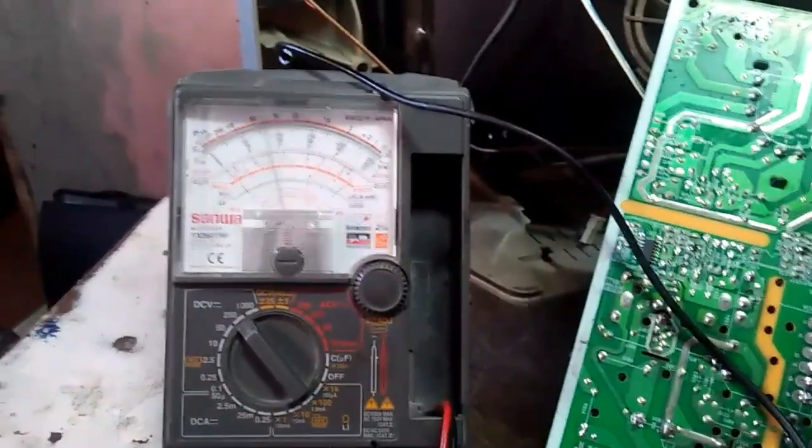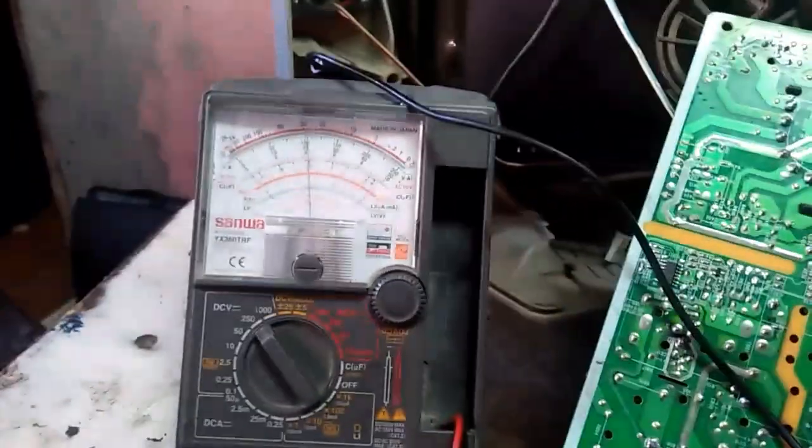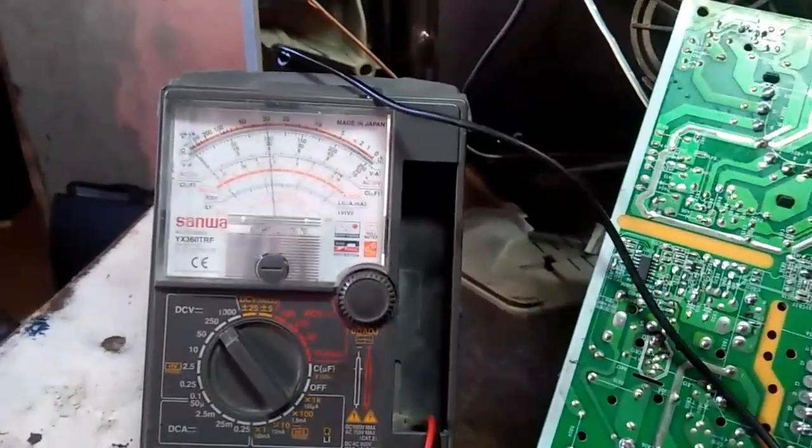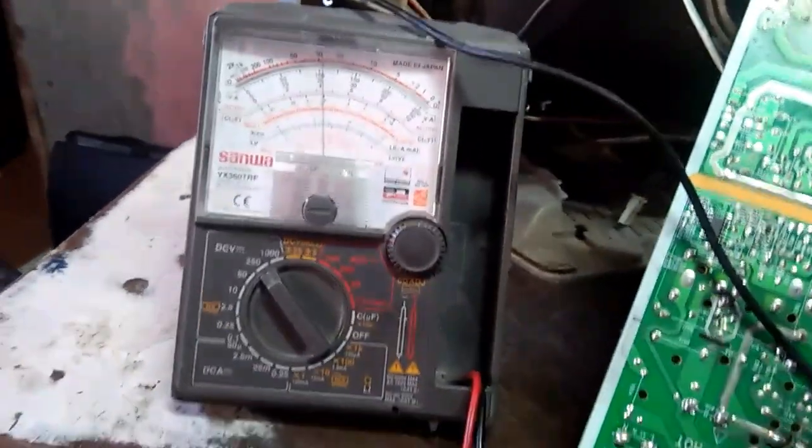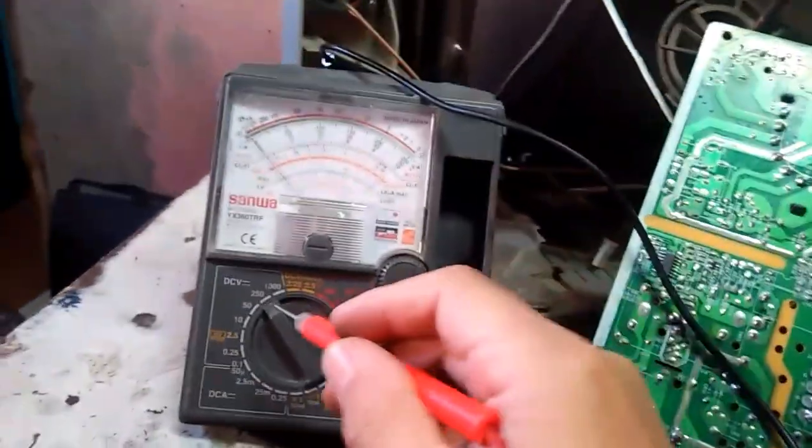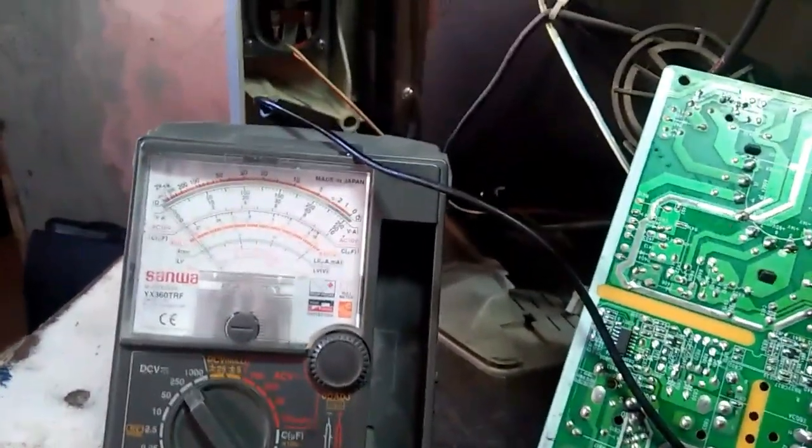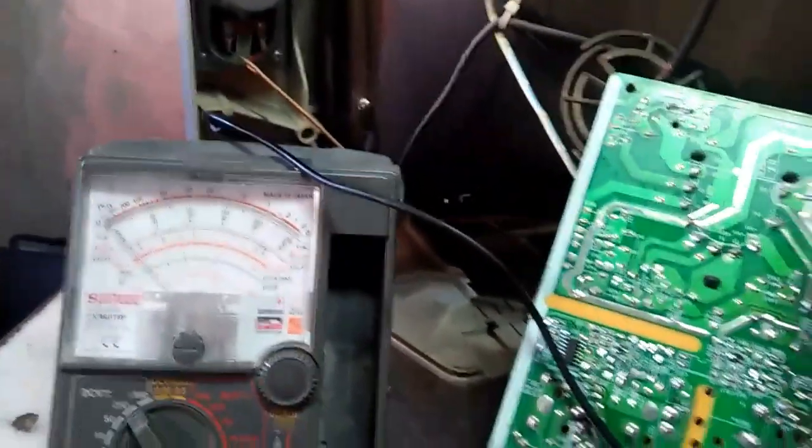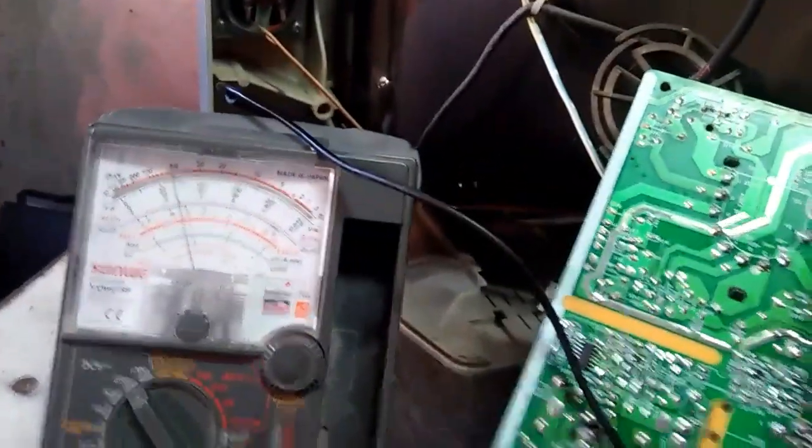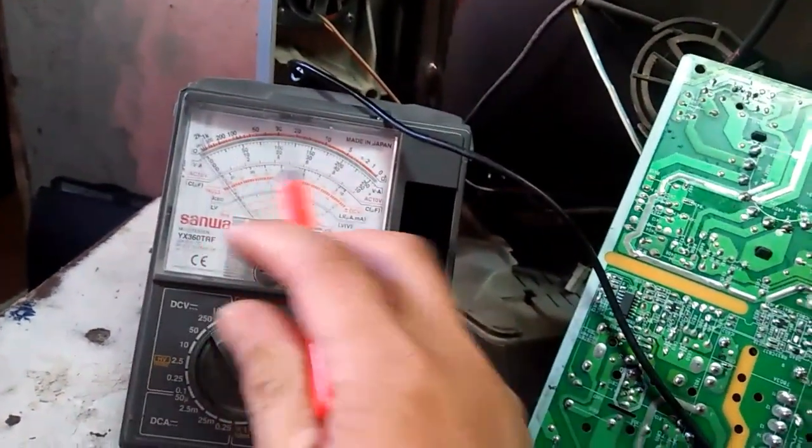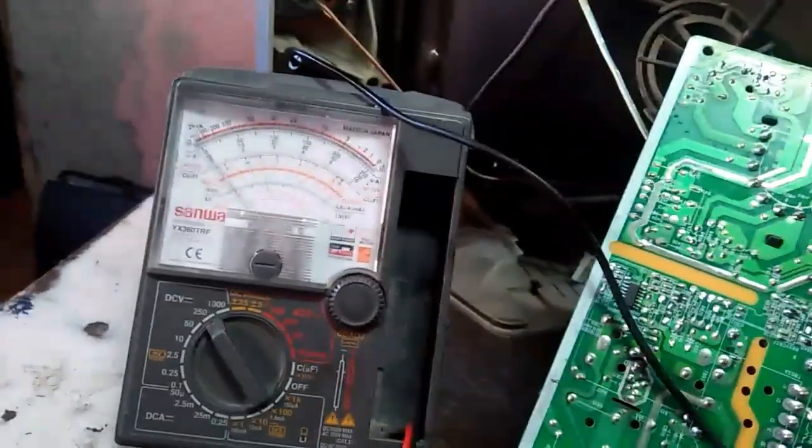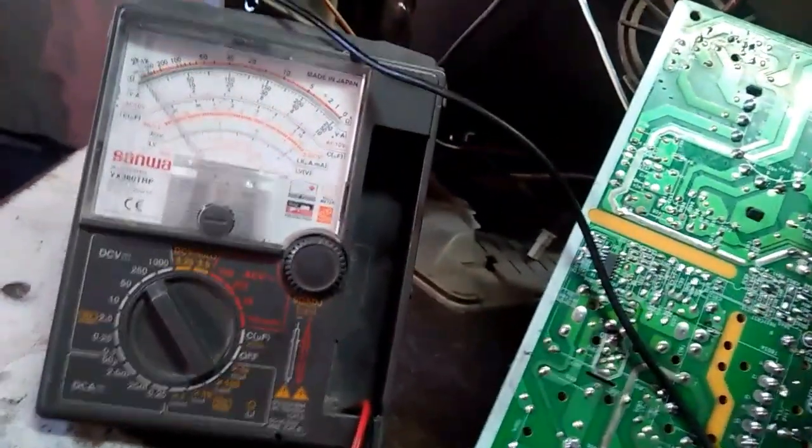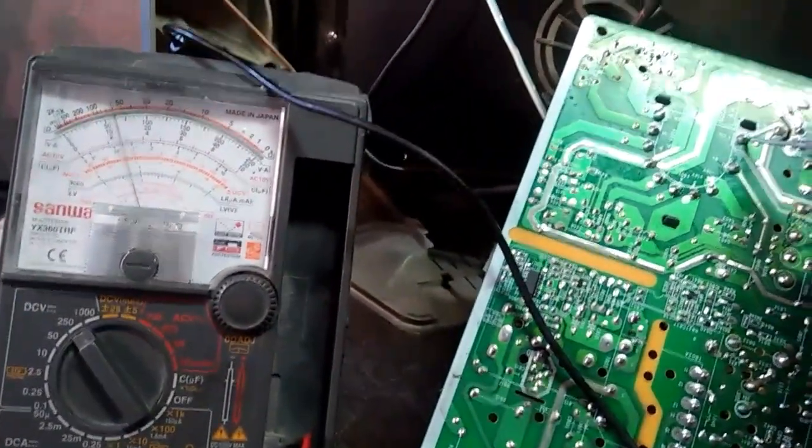Also here at the flyback, at the collector. When the TV is oscillating, don't make it a habit to check the B plus or check voltage directly at the collector. Because what will happen is your tester will surely beep - it will detect the high AC voltage.